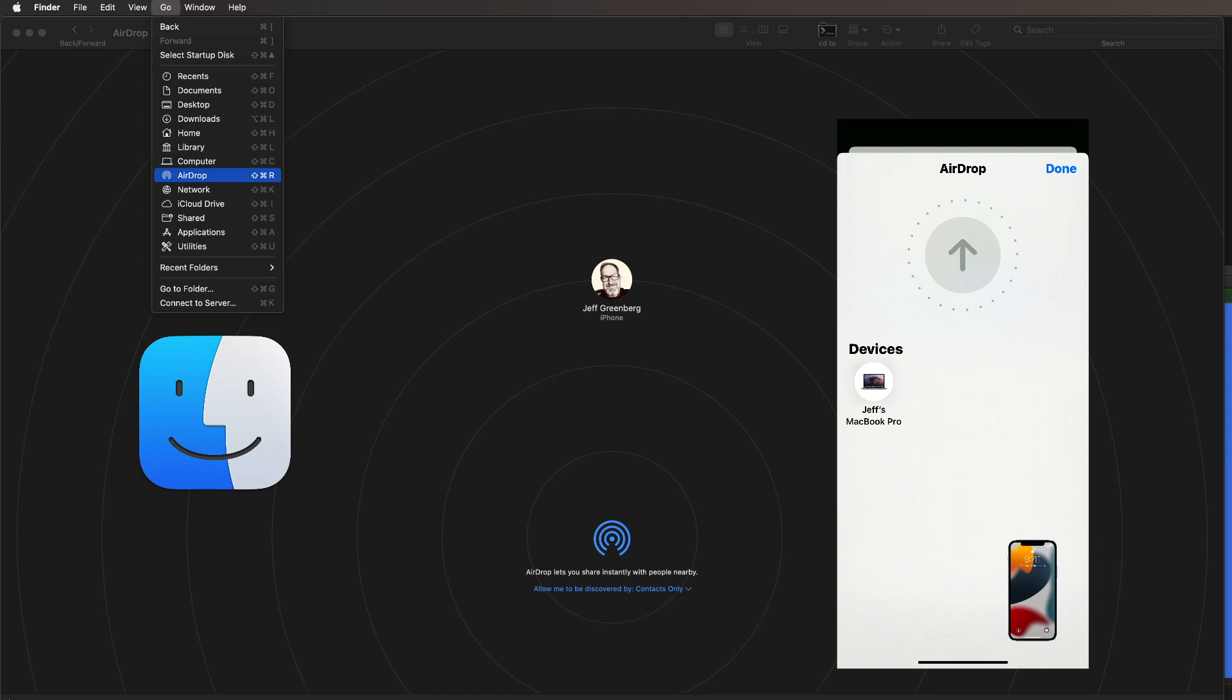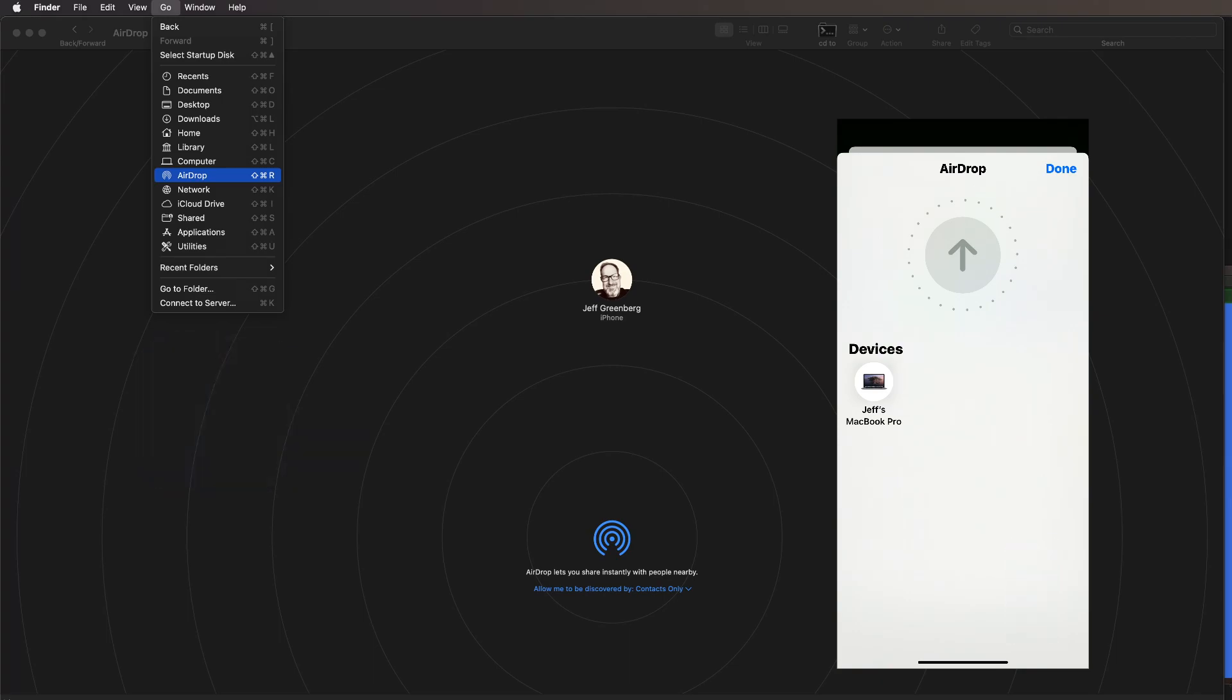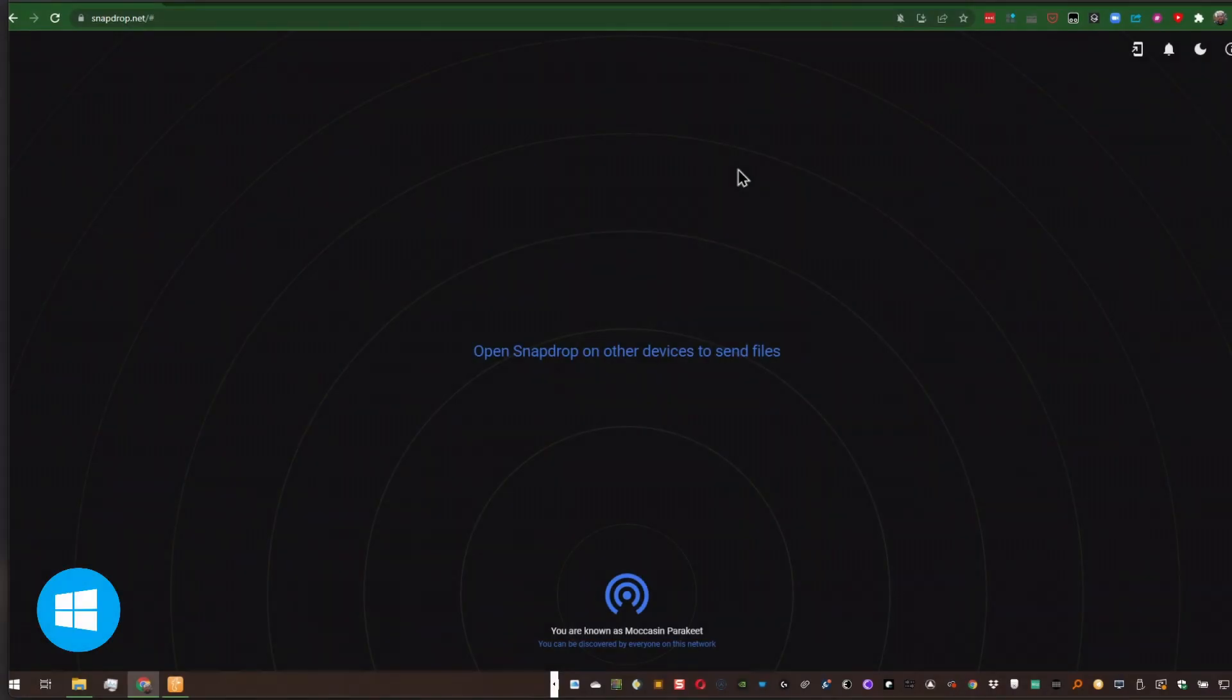I'm in trouble because maybe I have the right cable, maybe I don't. Maybe my operating system sees it, or in the case of the iPhone, the Mac really protects it. And that's where we get involved with SnapDrop.